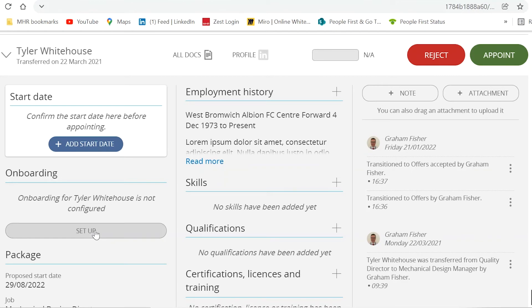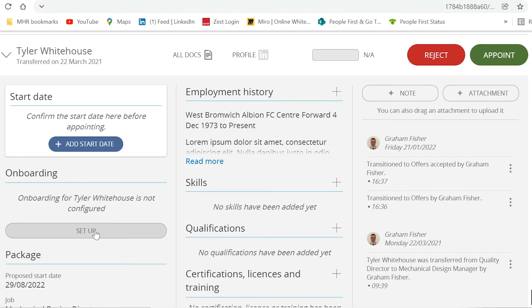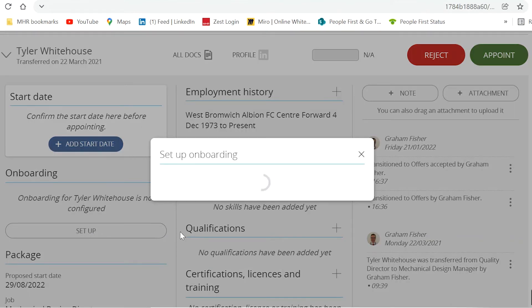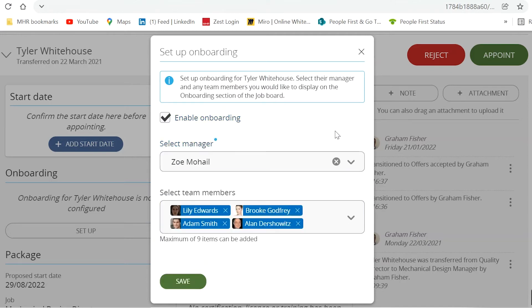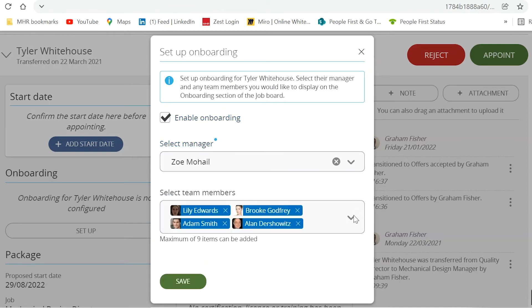Pressing the Setup button in the onboarding section opens up the onboarding pop-up where you can tick the box to enable onboarding, select a manager, and select the team members that will display on the applicant onboarding portal.